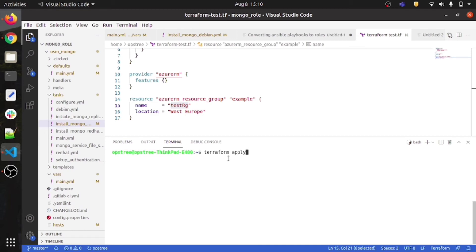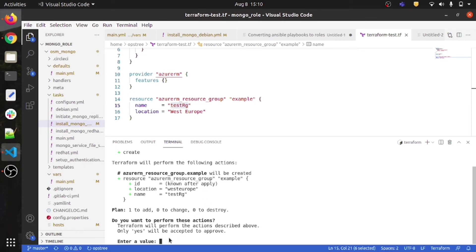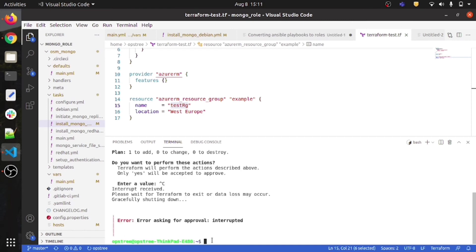I will be renewing my Azure subscription in a couple of days. Let me show you — when I run terraform apply, it asks for my confirmation. As you can see, 'Terraform will perform the actions described below; only yes will be accepted to approve.' You need to type yes and press Enter to approve. I'm pressing Ctrl+C because my Azure subscription is currently disabled.